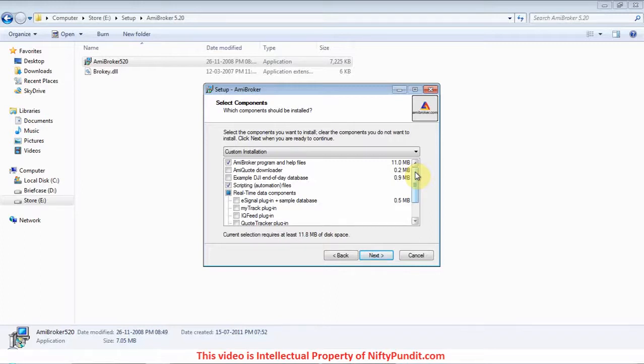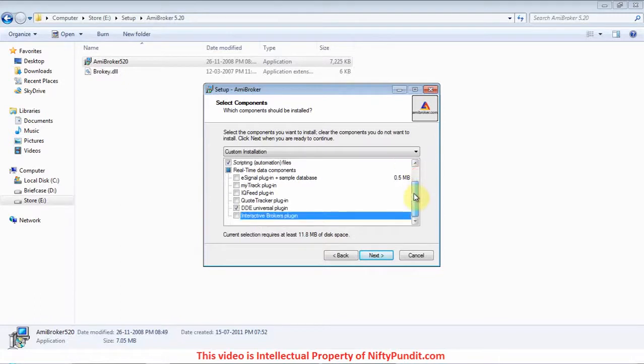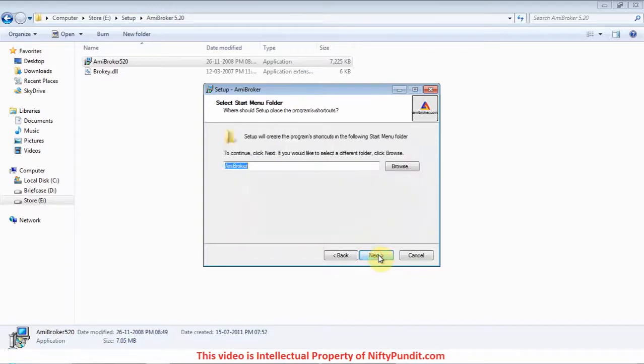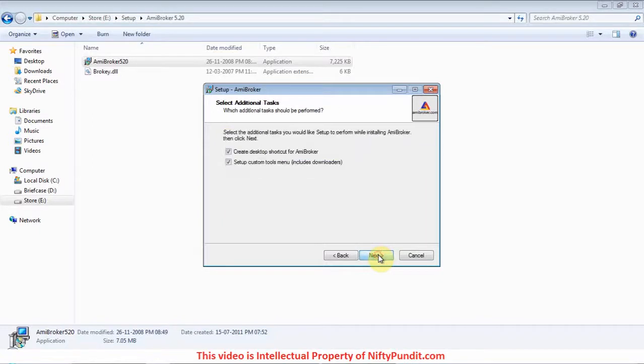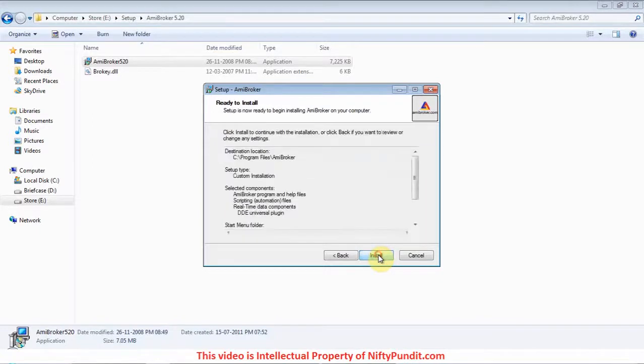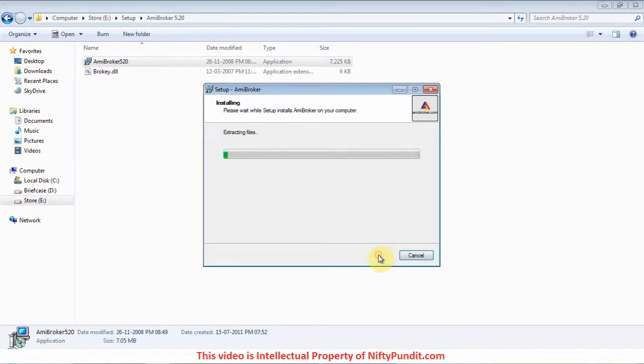Third eSignal plugin, fourth MyTrack plugin, fifth IQ feed plugin, sixth Code Tracker, and seventh Interactive Brokers plugin. Now click next, again click next, next, now install. This will install AmiBroker. Click finish.